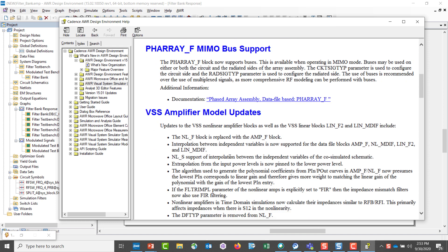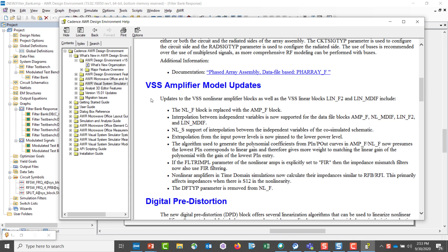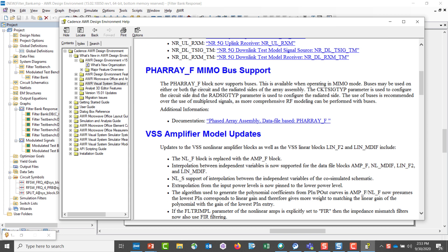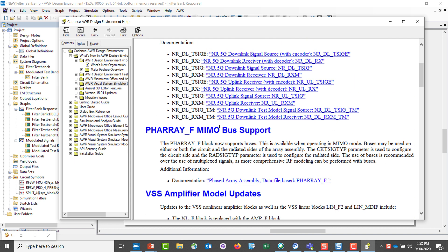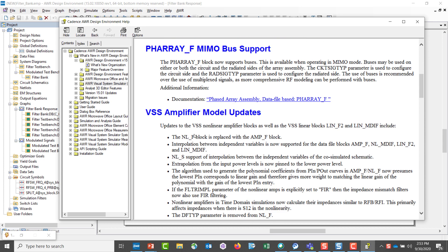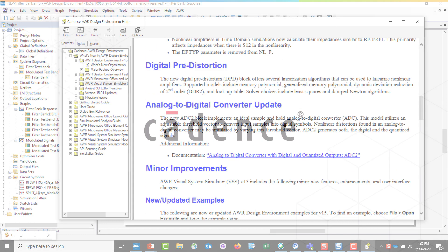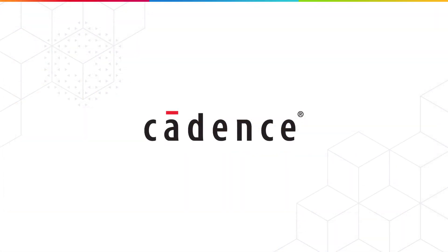We've added some more modeling capability when it comes to amplifiers. We've added new functionality to our phased array file based model. Once again, thank you. And I do hope that you found this video useful in learning what is new in VSS version 15.0.